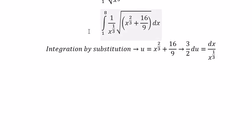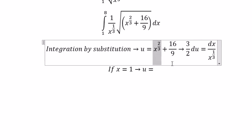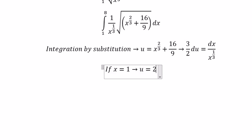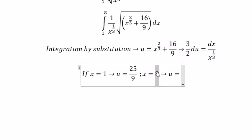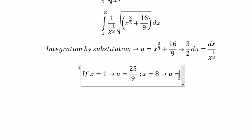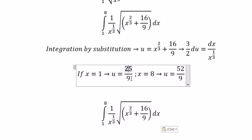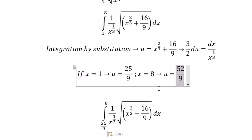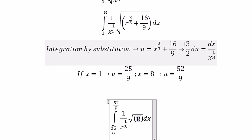Next, we need to change the boundaries. If x equals 1, then u equals 25 over 9. If x equals 8, then u equals 52 over 9. We substitute: the lower boundary changes to 25 over 9, the upper boundary changes to 52 over 9, we change the integrand to u, and we change dx to 3 over 2 du.